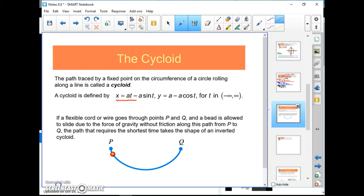A cycloid is a special kind of parametric curve. Imagine watching someone ride their bike and they roll over chewing gum stuck to their tire. As the tire rolls, the path of the chewing gum is not a circle — it's more like a bounce or a hop.